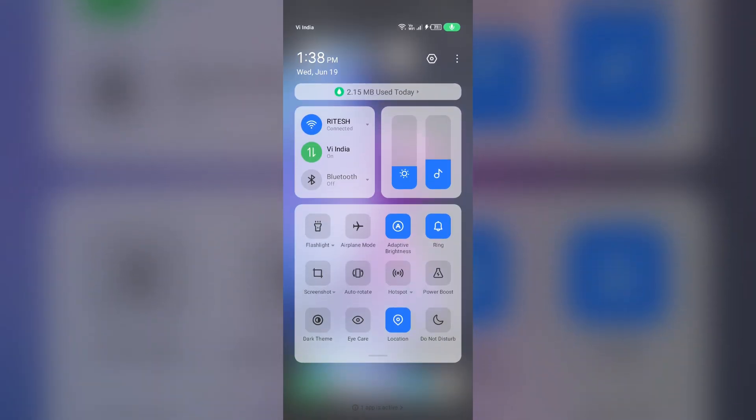If you are using mobile data, turn it off for 5 to 10 seconds and then switch it back on. For Wi-Fi users, turn off Wi-Fi for the same duration and then turn it back on.